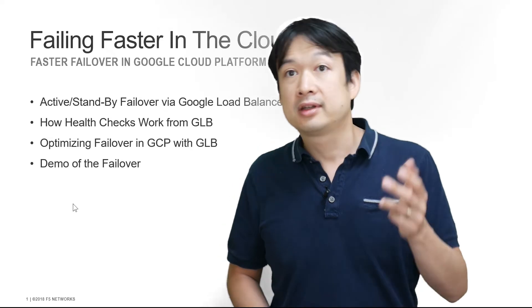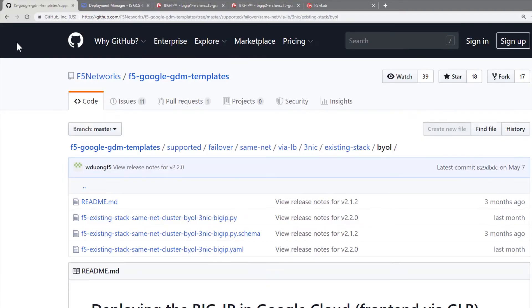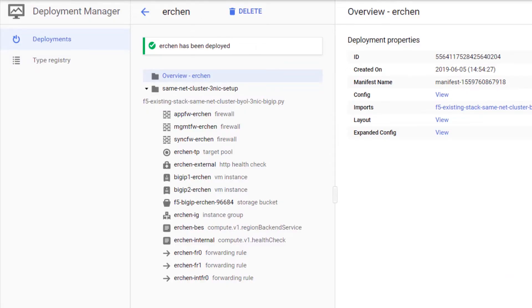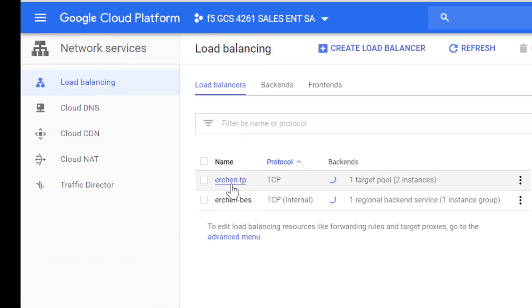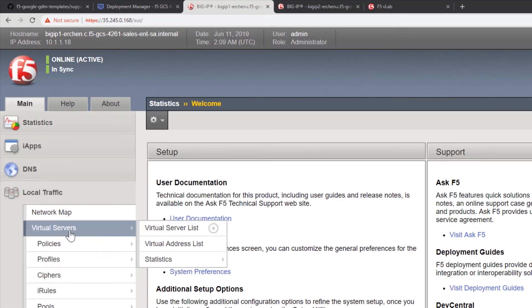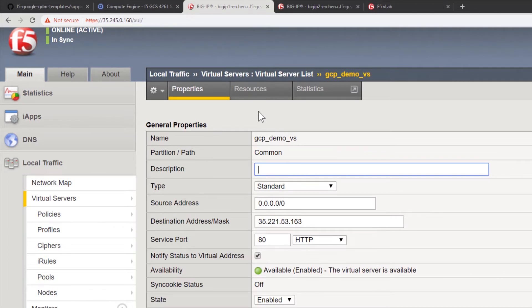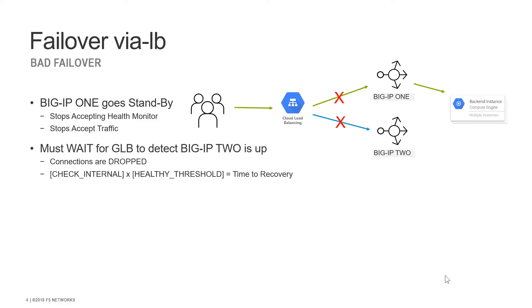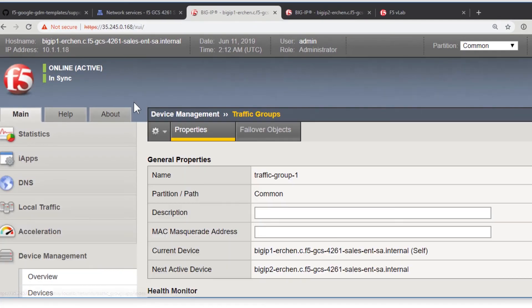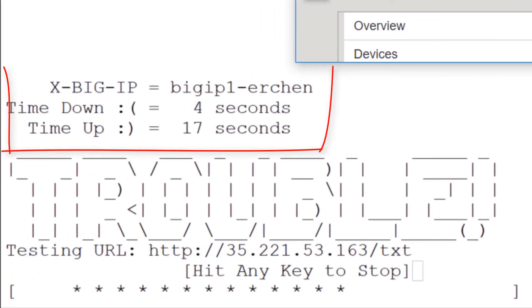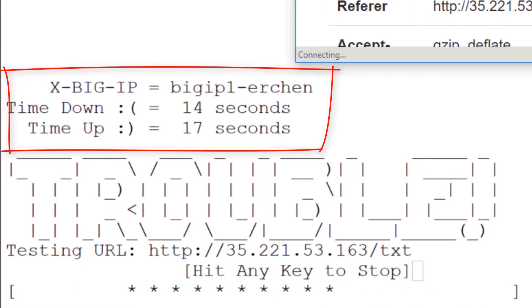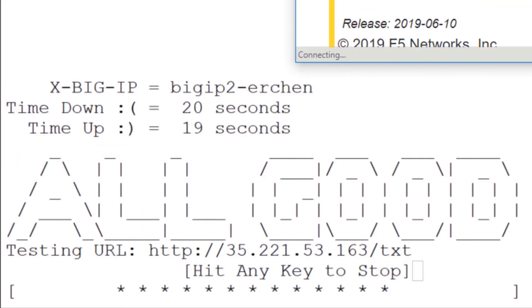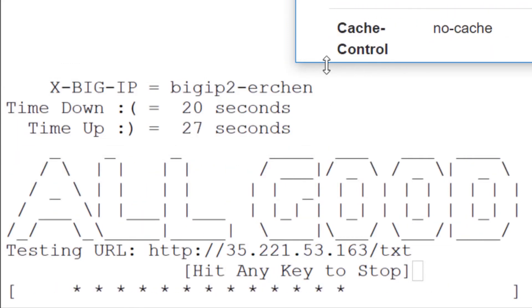Now that we've looked at how this happens, let's take a look at what it looks like in the demo environment. In this demo, we're going to be using the Google Deployment Manager template to deploy a pair of BIG-IP devices as well as a Google Cloud Load Balancer. After deploying the template, we've created a demo virtual server with an iRule to send the name of the BIG-IP device handling the traffic via an X-BIG-IP header. First, we'll look at doing the bad failover. We'll observe that as the failover is occurring, we are dropping connections — shown through a Python script that displays an error when there is a failed connection.